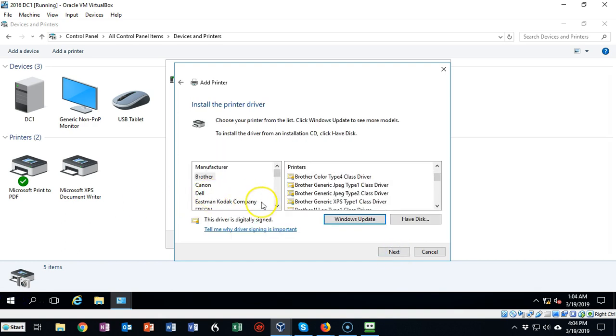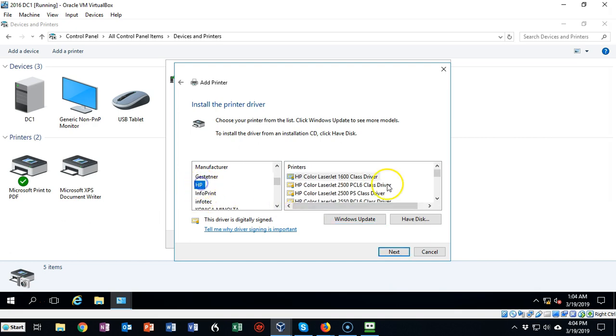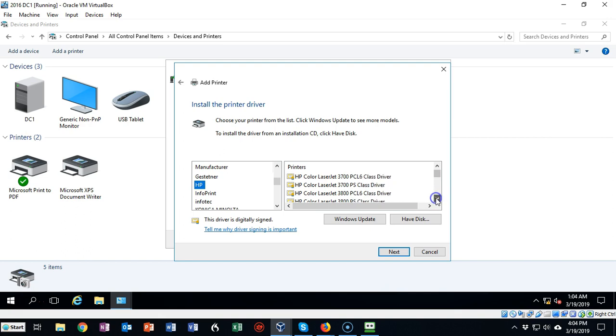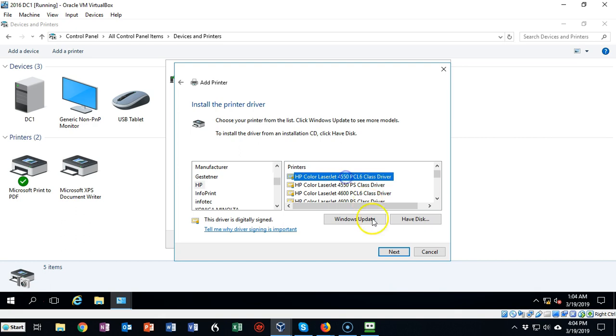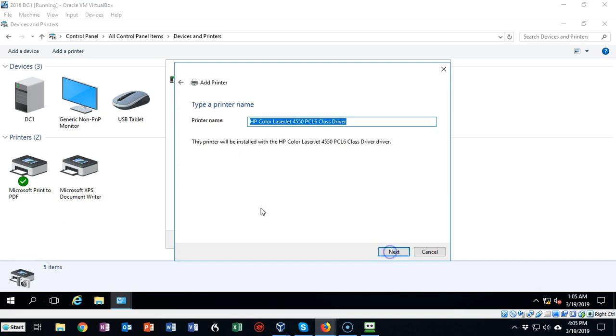For network printers I like to use HP, so let's scroll on down and find HP. Find yourself a network printer that you like to use. I like the 4000 series, so we can select a 4550 PCL 6 class driver. This is a LaserJet HP color. Go ahead and select that and say next.